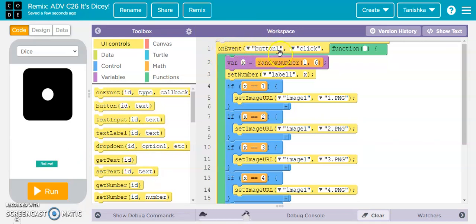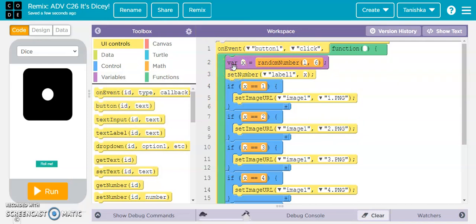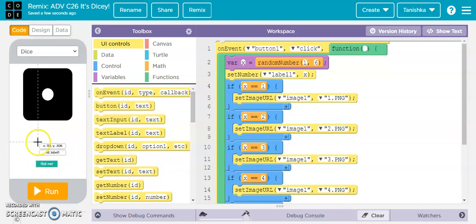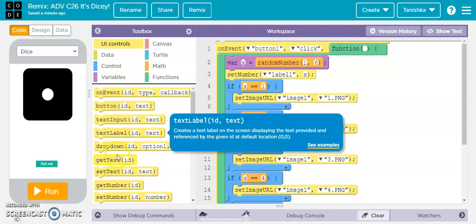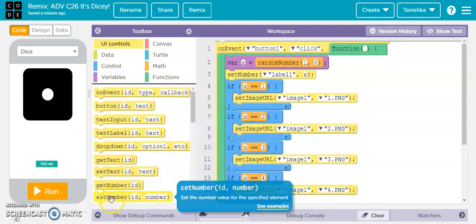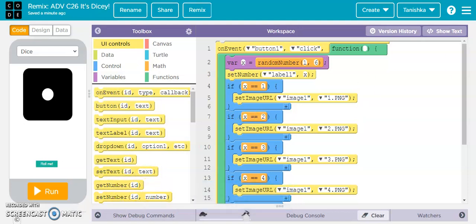In the code section: on event when button1 is clicked, I declared a variable — its name is x — and set it equal to any random number from 1 to 6. Then 'set number label1 x', meaning variable x holds a random number between 1 and 6, and whatever that value is, it will be displayed on the blank label. I chose 'set number' rather than 'set text' because numbers need to be visible, not text.